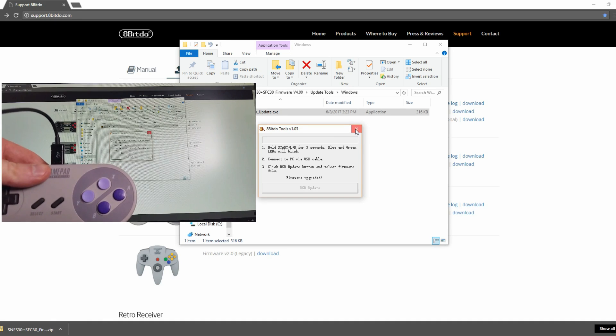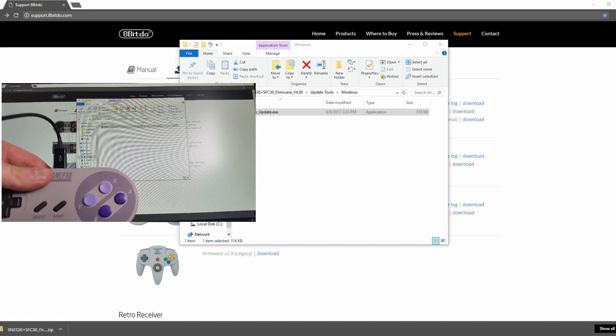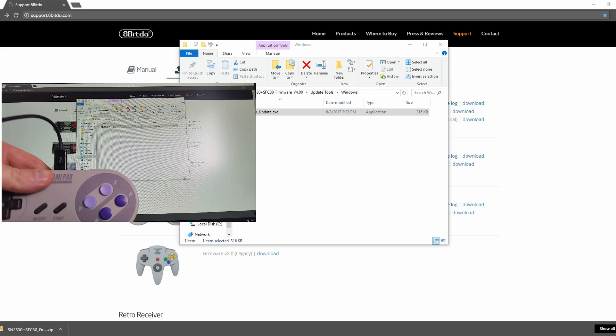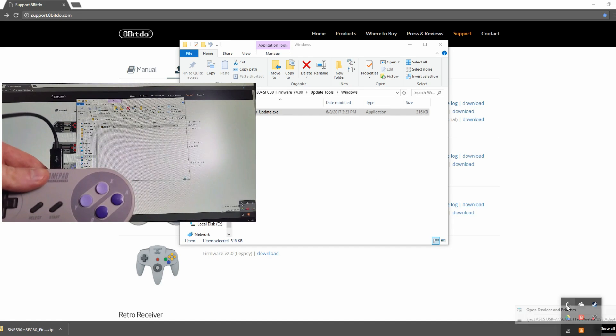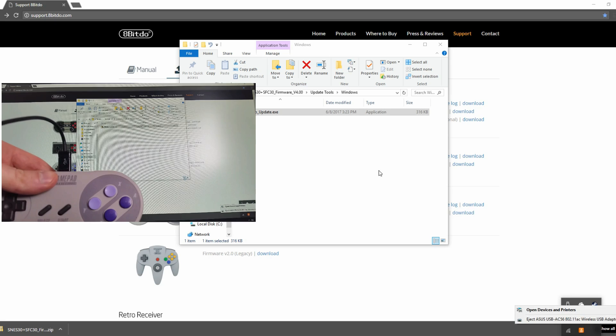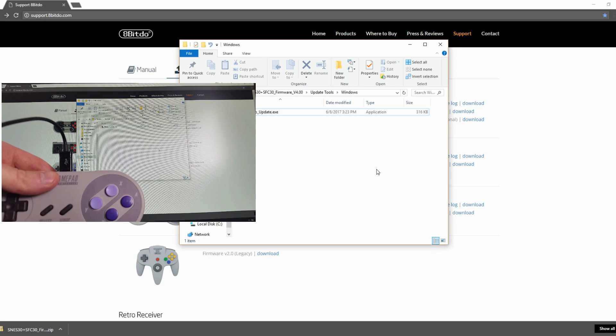This process is the exact same for both the 8BitDo SNES30 and SFC30 style controllers. That's all I've got for today. Thank you everyone. Take care.